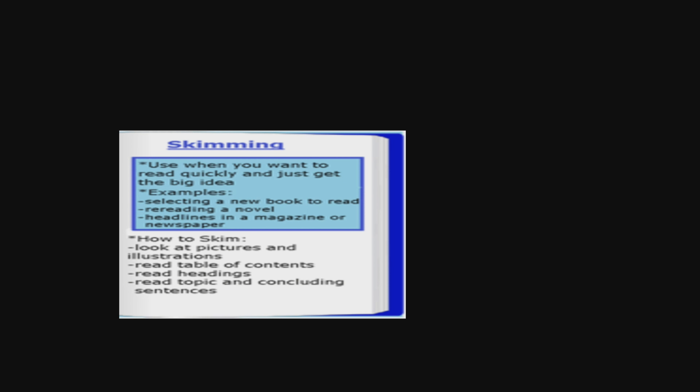You use the skimming technique when you want to read quickly and just get the big picture or the big idea. For example, when selecting a new book to read, you can skim through the details and chapters to see whether it caters to your interest, and only then you select the book. Similarly, you skim through the headings of a newspaper to see which news article caters to your interest.